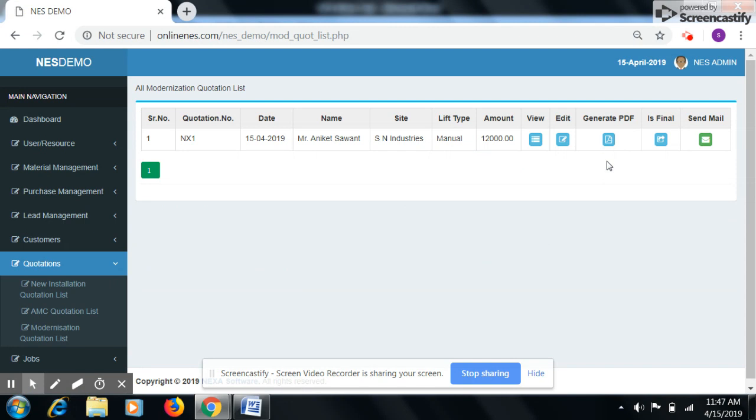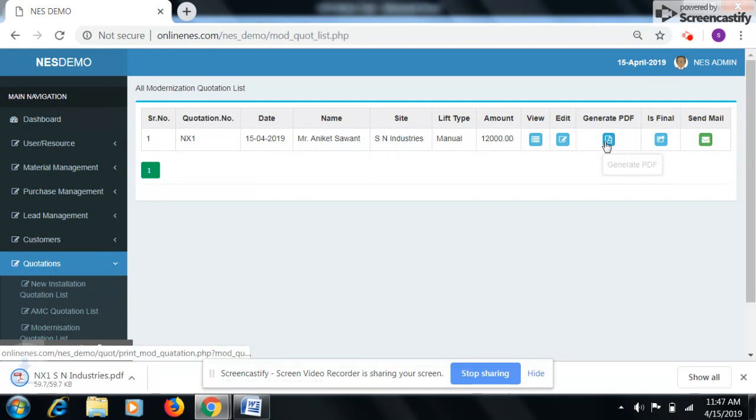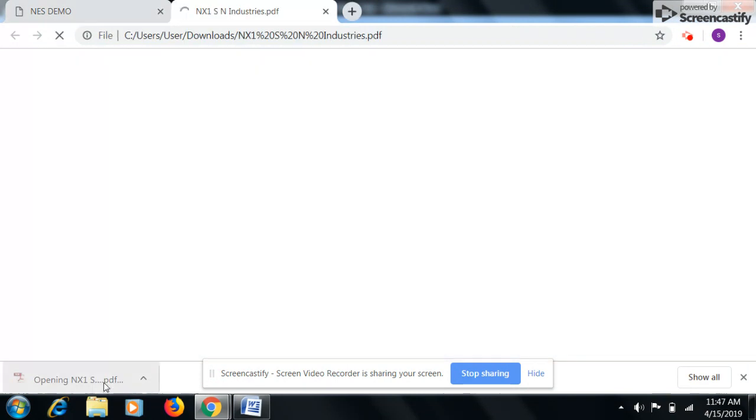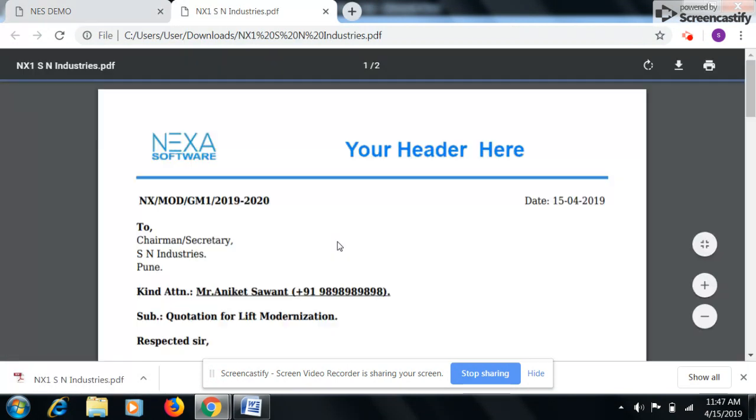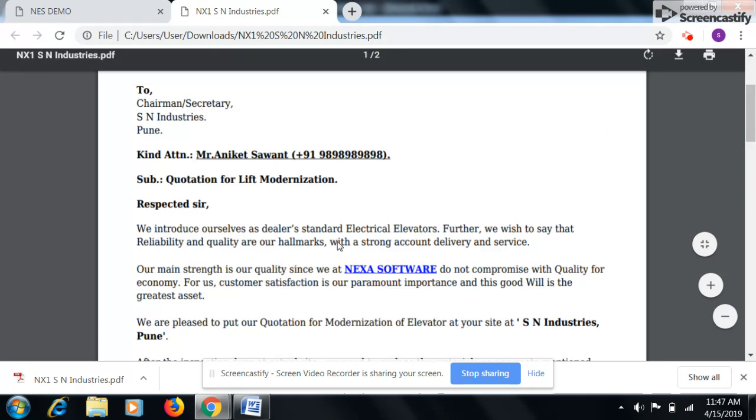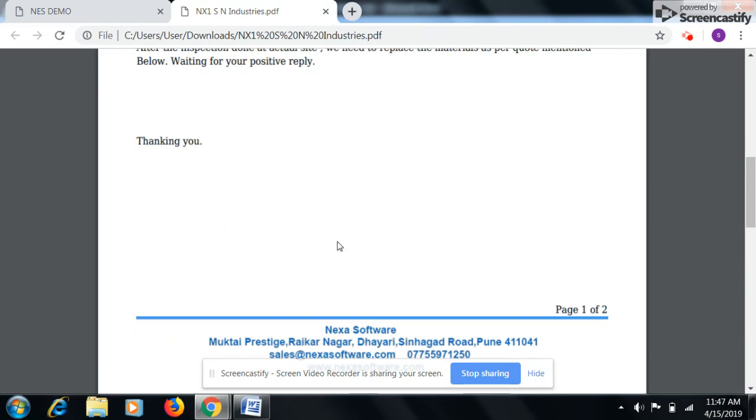If you want to generate PDF of our quotation then click on generate PDF button. Now PDF is generated. Here we can see the PDF.